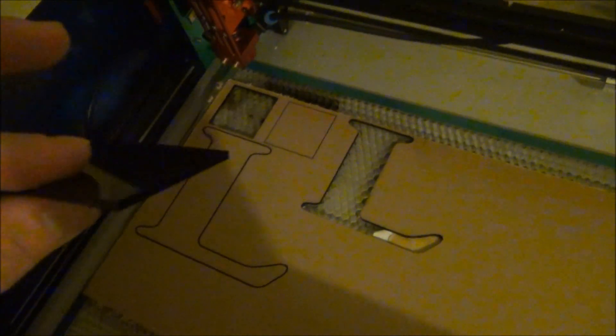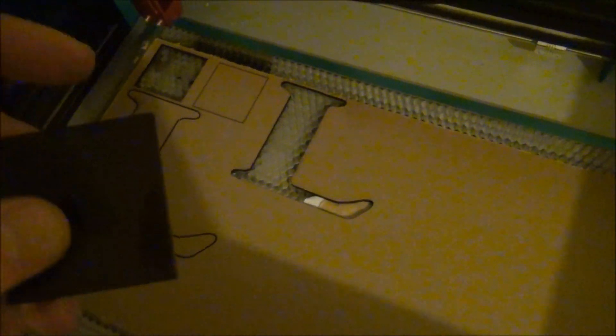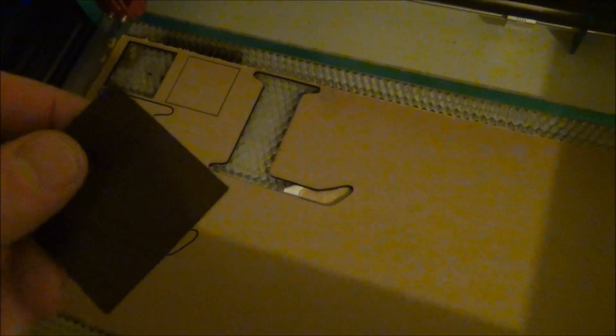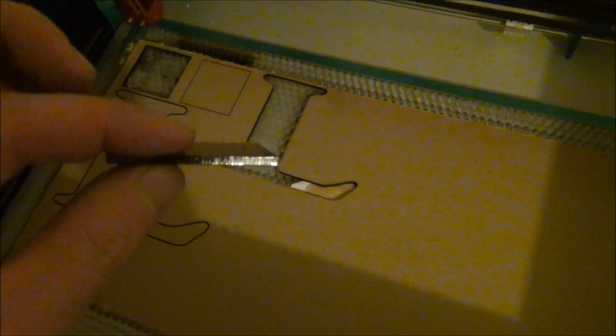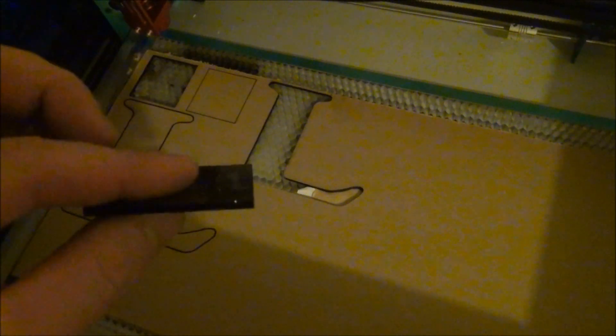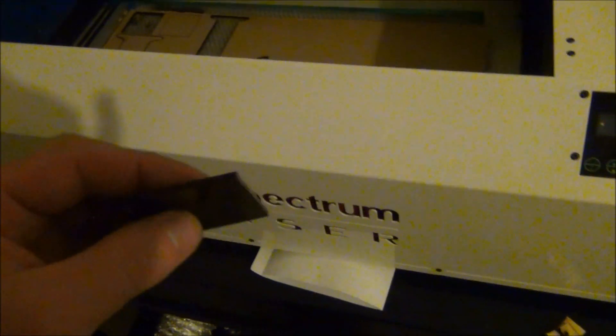It's gonna take some getting used to and training. I'm using Adobe Illustrator with a vectoring program. But this is just eighth inch black acrylic and this laser is gonna be fun to play with.